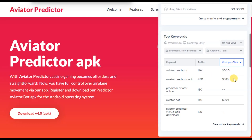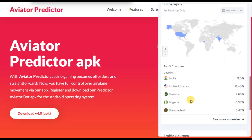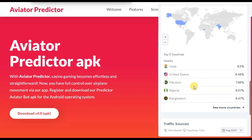The top keywords are: Aviator Predictor, Aviator Predictor APK — APK simply means Android App — Aviator Online, Aviator Bot, and Aviator Predictor APK Download. People from all over the world are looking for something like this. Here are some of the countries: India, United States, Pakistan, Nigeria, Bangladesh, and many more.